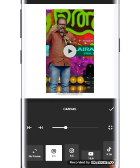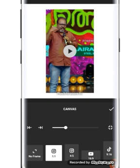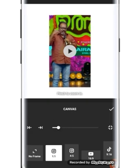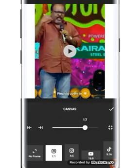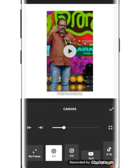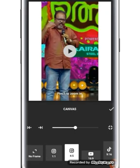You will find the canvas. If you want to post your video on Instagram, YouTube, or TikTok, you can see the canvas options on the first screen.